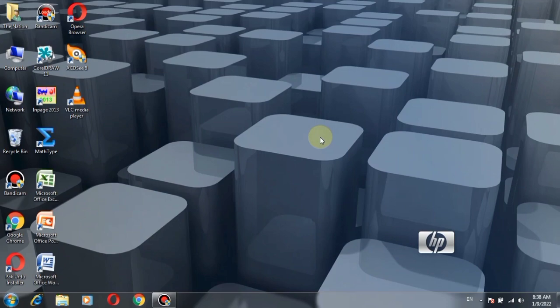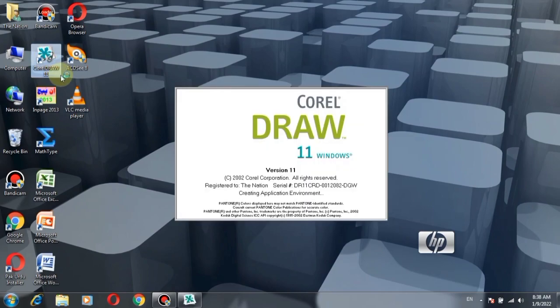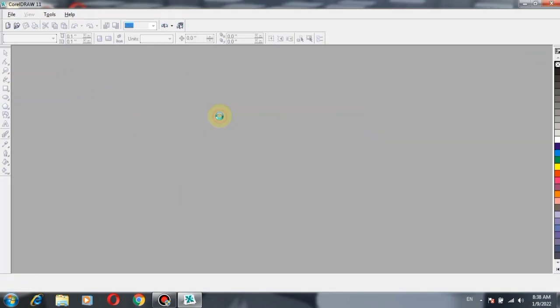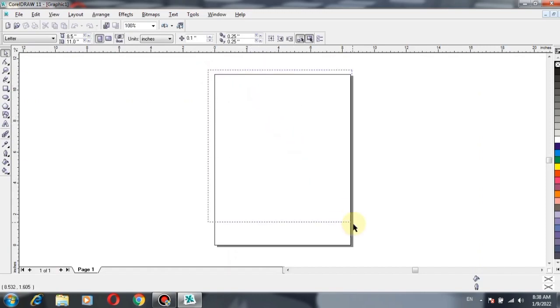So guys, let's start our video. First of all, open CorelDraw and click New Graphic. So here is a page.